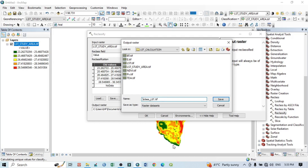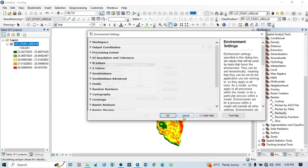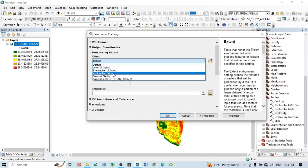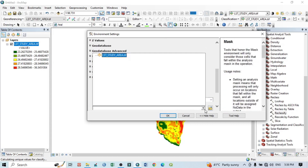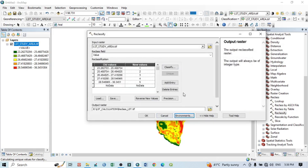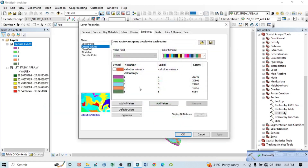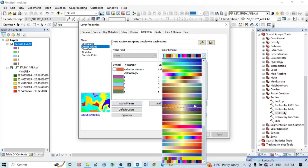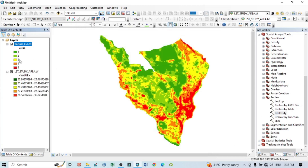Save as 'reclass_lst.tiff' and save. Go to Environment, go to Processing Extent, select the LST raster layer, set the analysis max layer, then click OK. Click OK to run. Go to properties to apply a color ramp, then click Apply and OK. Now this is the reclassified land surface temperature.